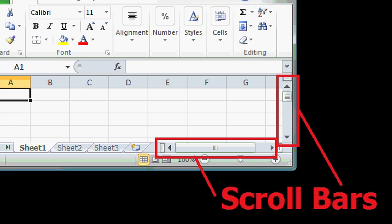Along the right side and the bottom of the spreadsheet area, you'll find two scroll bars. There's a horizontal scroll bar and a vertical scroll bar.